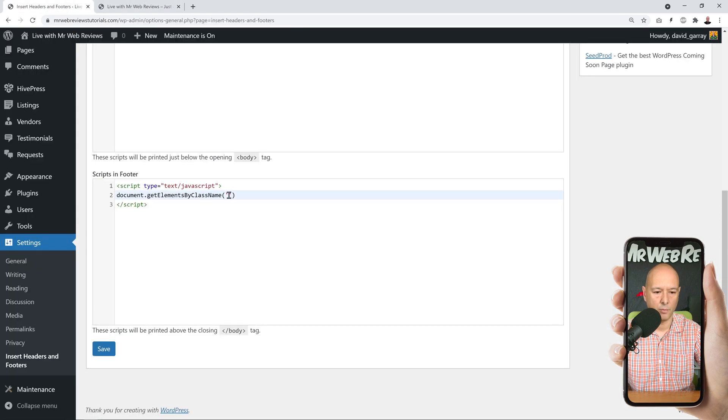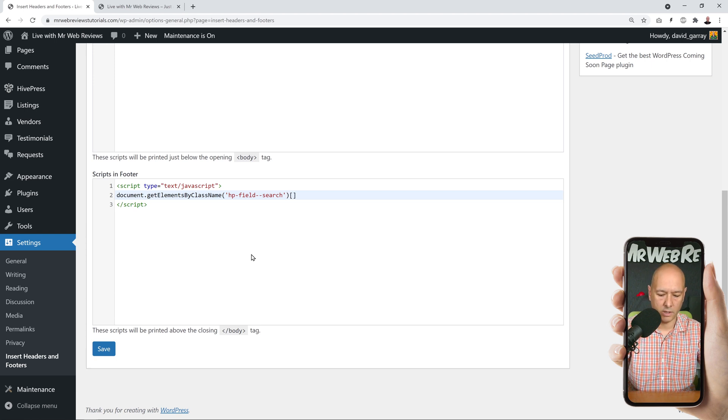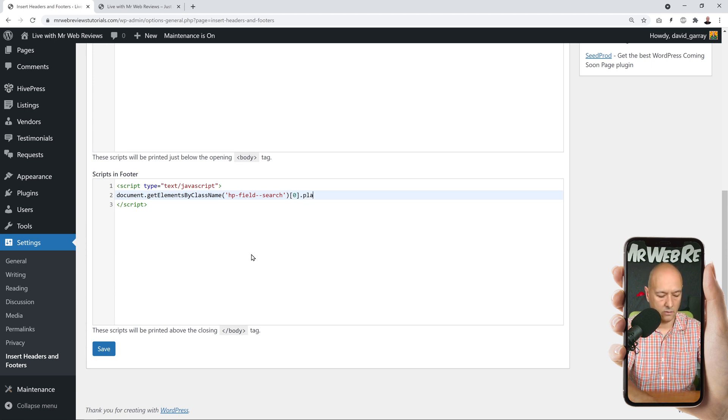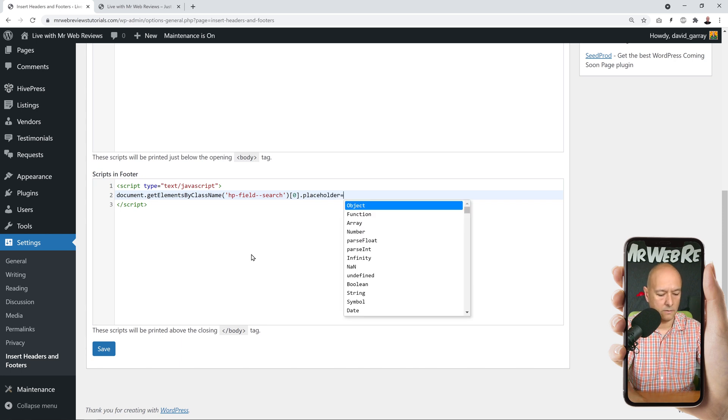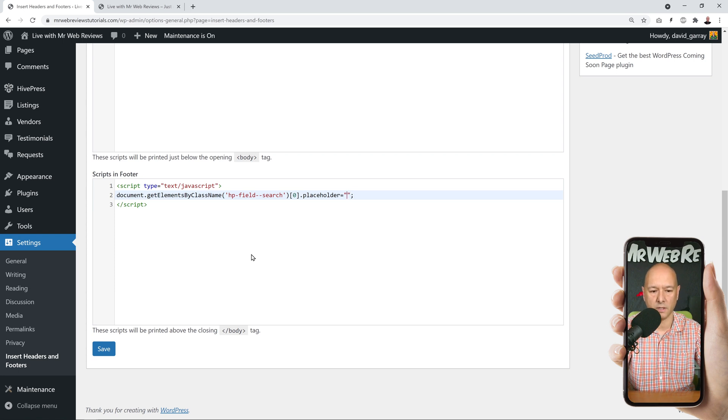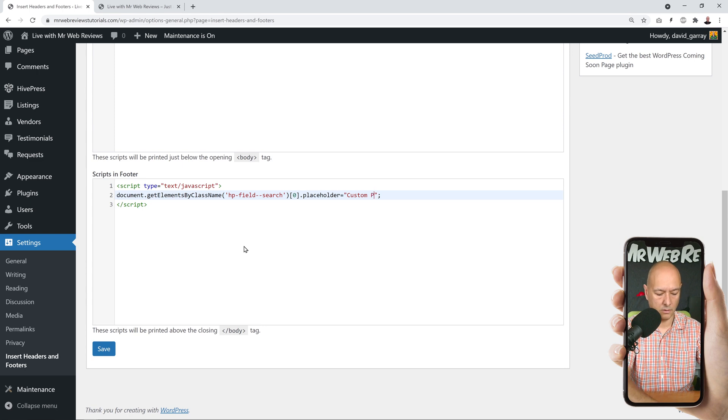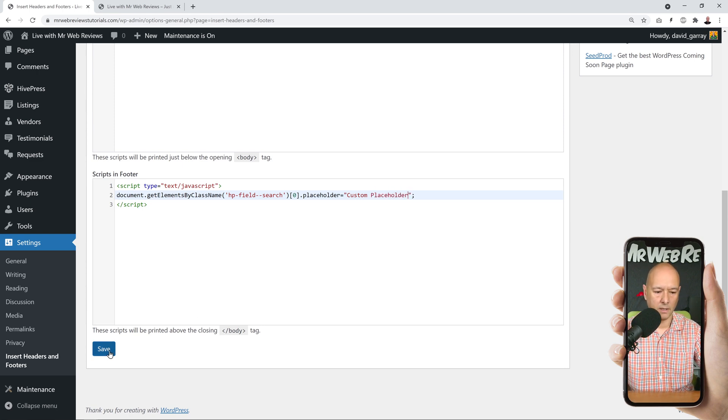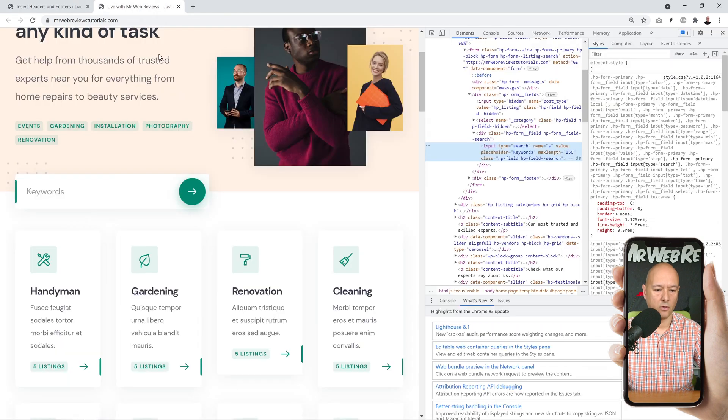Ctrl+C, now we paste it here. Okay, and then square bracket zero, and then the placeholder equals, and then we're going to give it a value now. Okay, so what value do you want to give it here? So let's type something, maybe custom placeholder. Okay, and then you save.